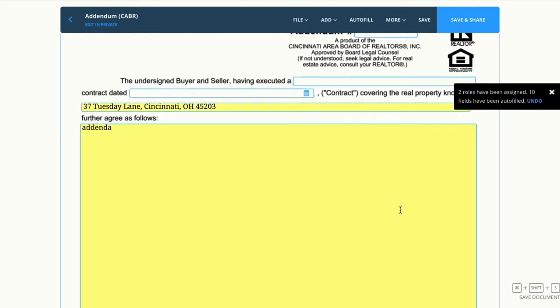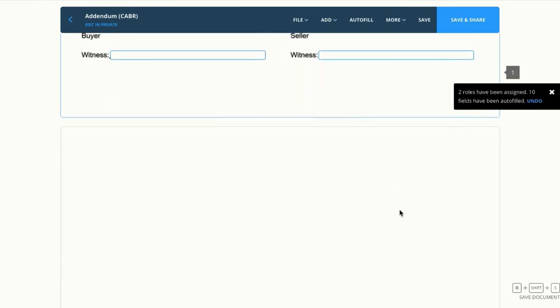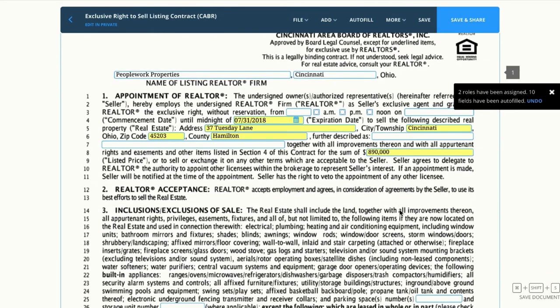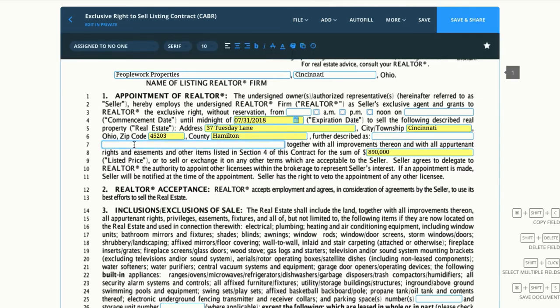Everything that's in yellow has come from the autofill window, so that means 10 less fields I have to fill out here. Anything that didn't autofill, I can just click right into the text box and type in some information.